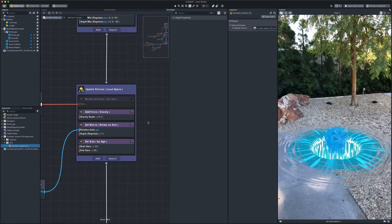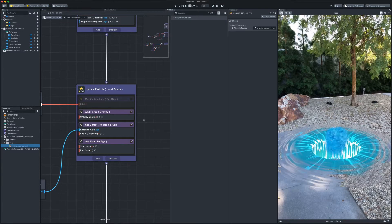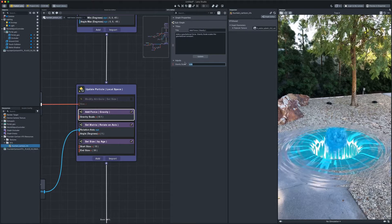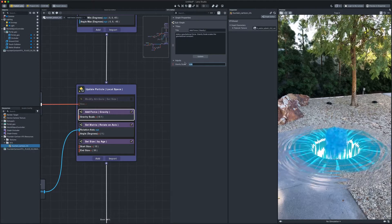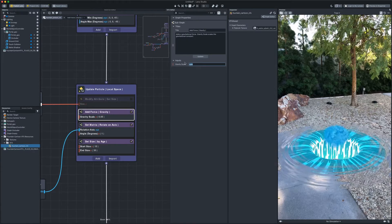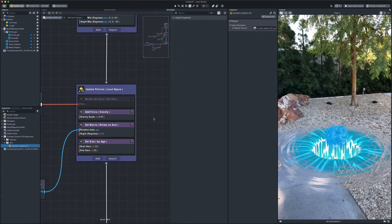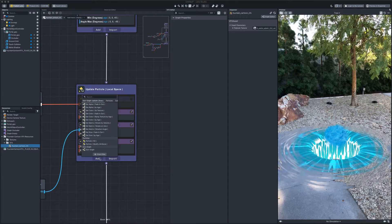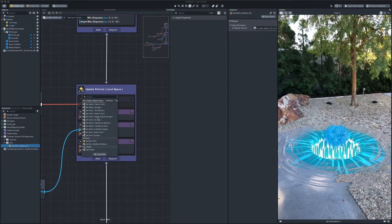Lower the gravity force. Add a set alpha subgraph. Fade in, fade out.